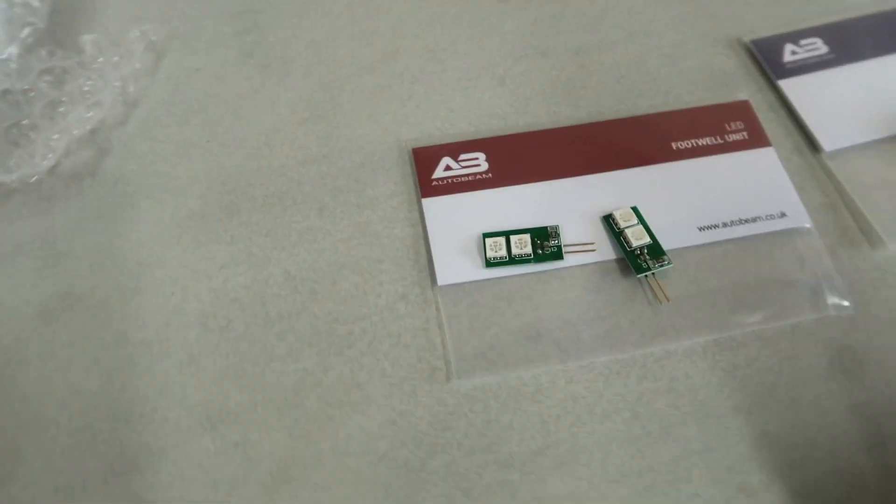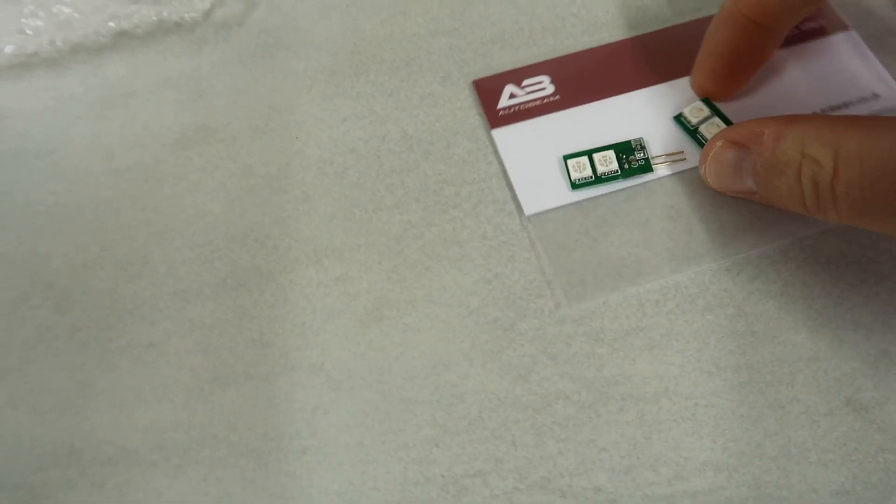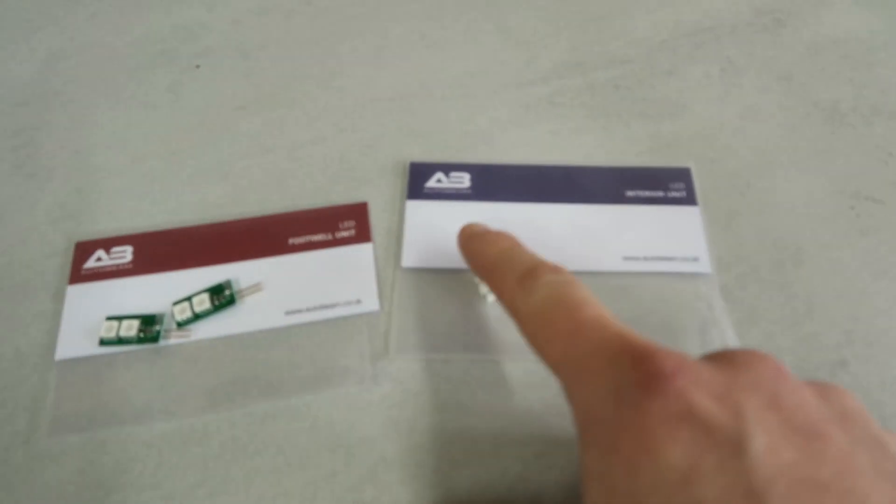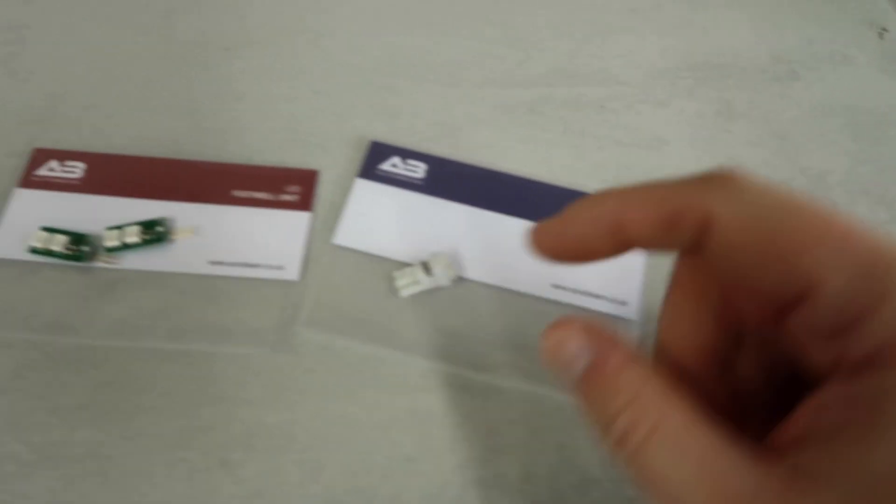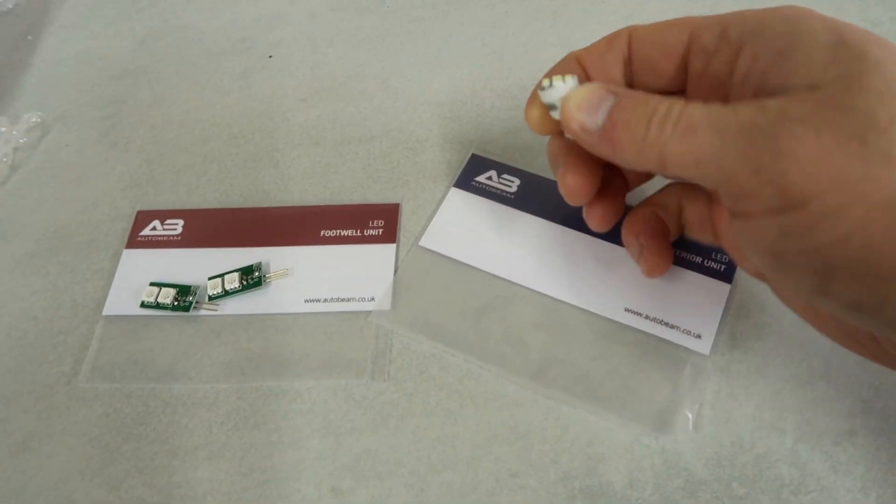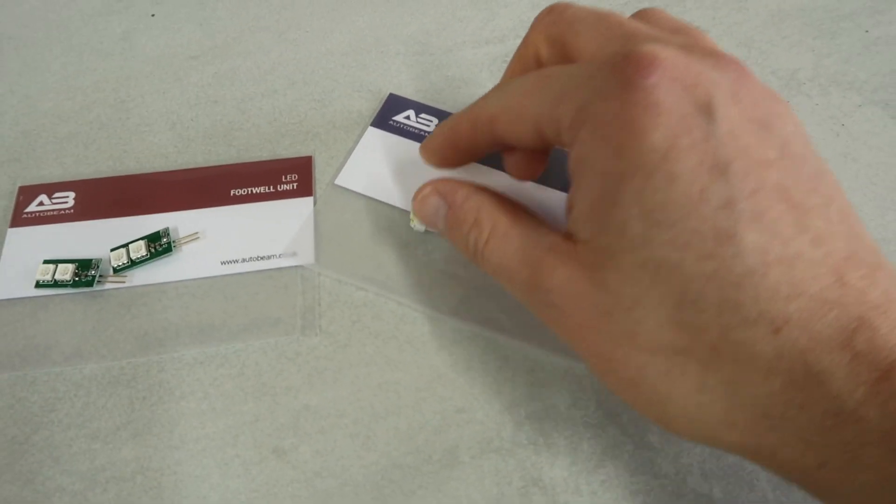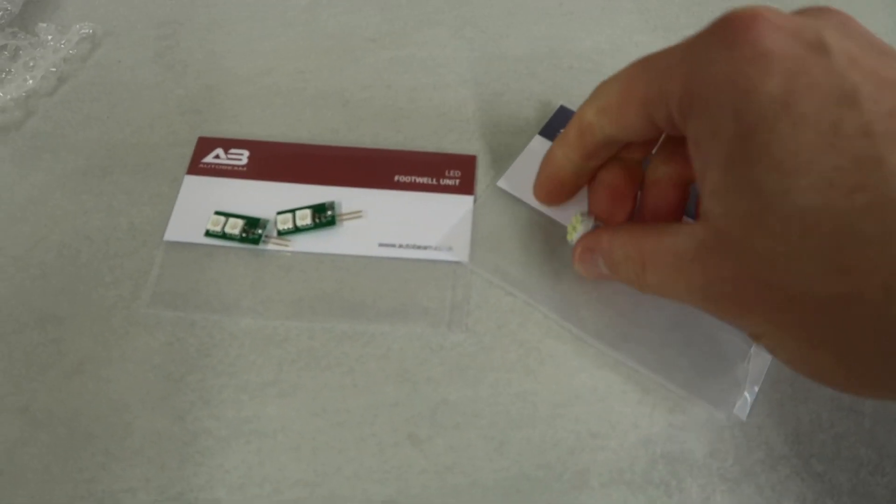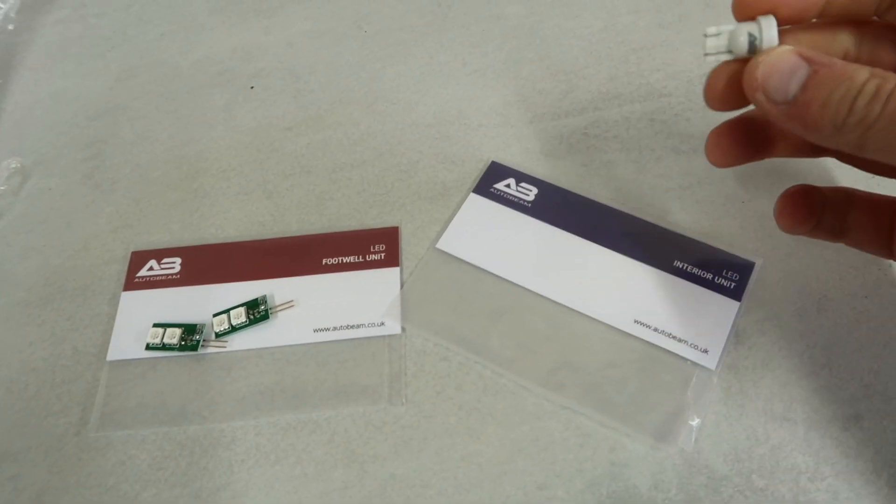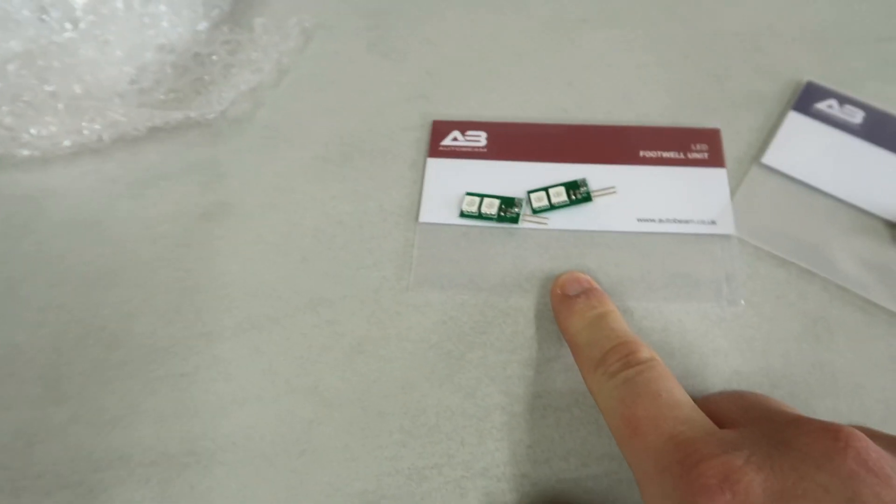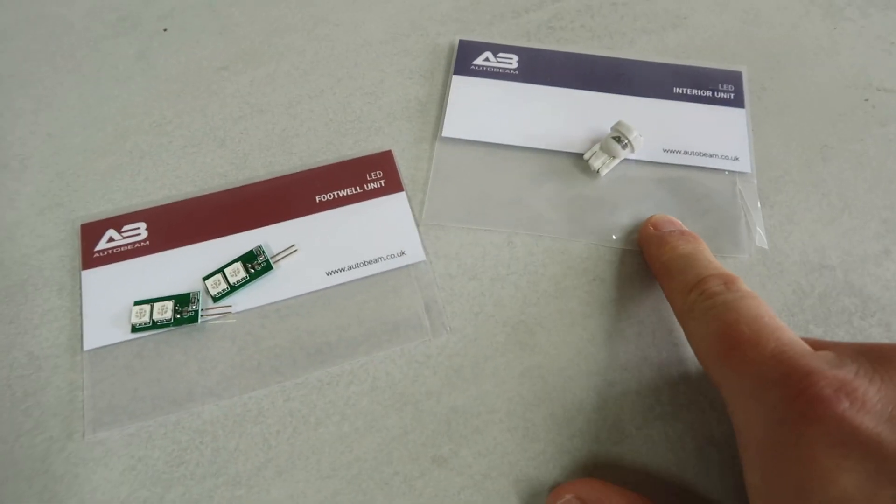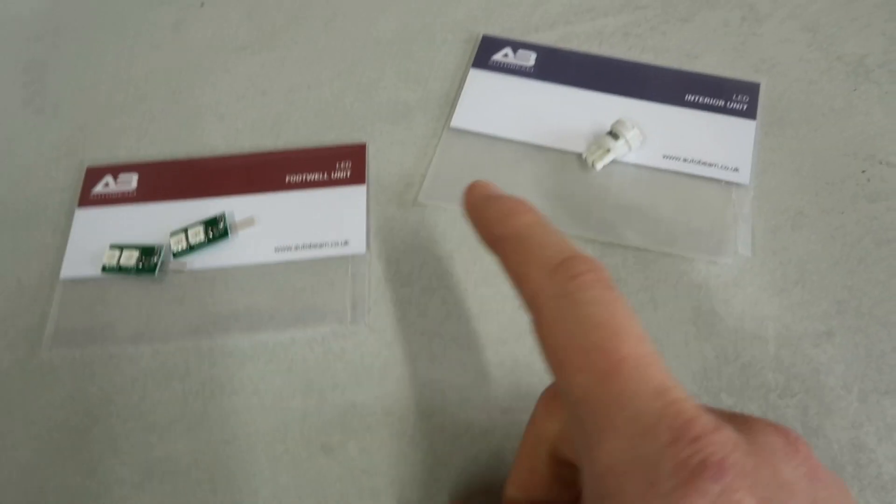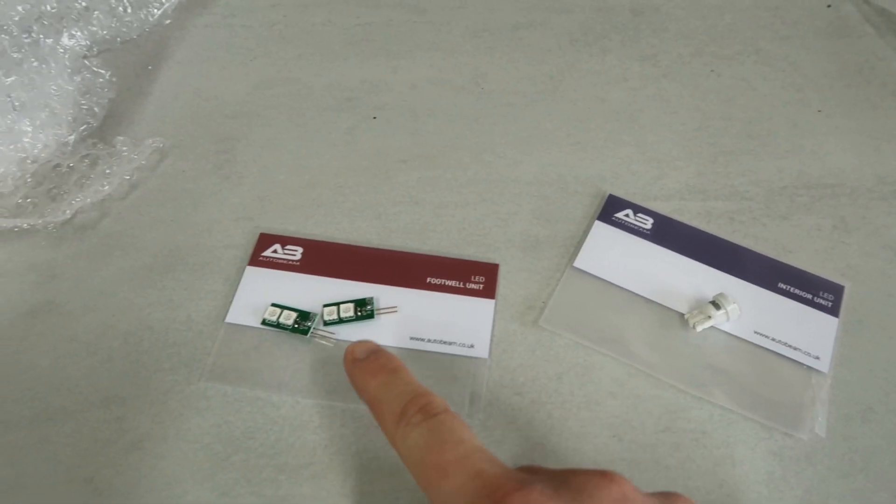These will be direct replacements for the red ones that we have in the footwells at the minute. Then we move to this one with the blue stripe, it's just a single unit, LEDs on top, and this is going to be replacing the little bulb that we have in the glove box. This one is going to be easier than the footwell to do, the footwell is a little bit awkward to get access to the bulb. So let's jump into the car and get started.